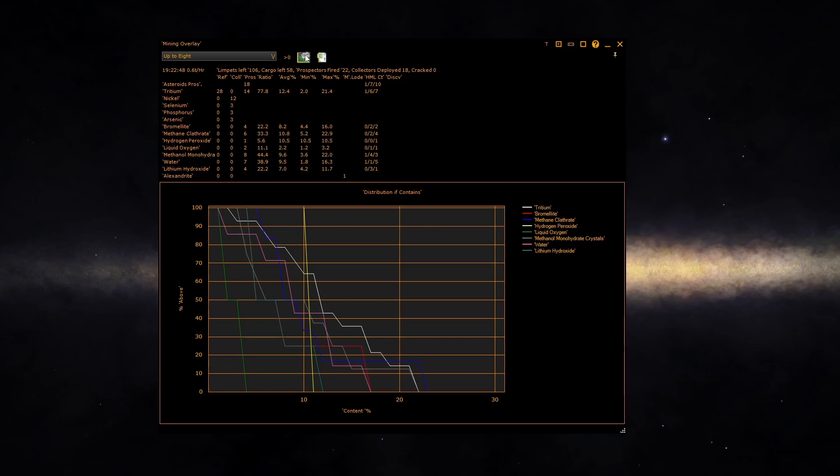Leave unchecked to see the probability of finding a specific material in any asteroid. Check it to see how good the quality of the asteroid field is for ones containing the material.